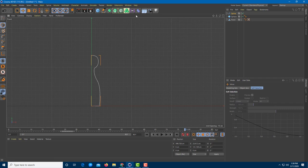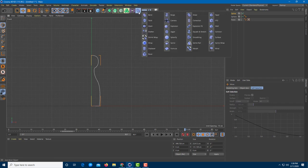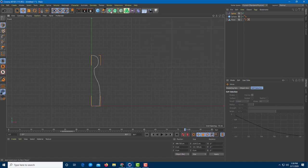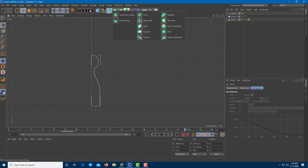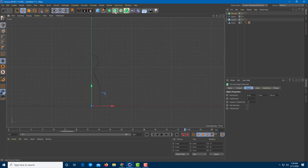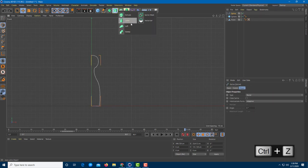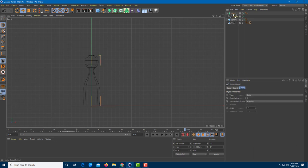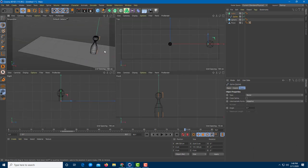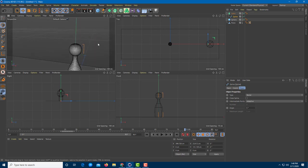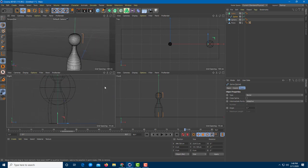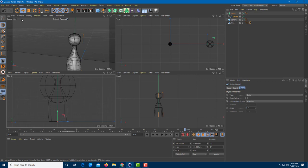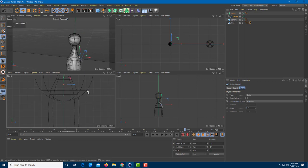Now I'm going to revolve the spline using the Lathe tool. The Lathe tool is found under Extrude. I'll drag the spline under the Lathe object and there's the bowling pin. It doesn't quite look like a bowling pin yet, so I'll tweak it by going into the spline and selecting its points.